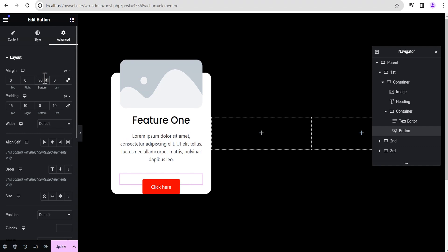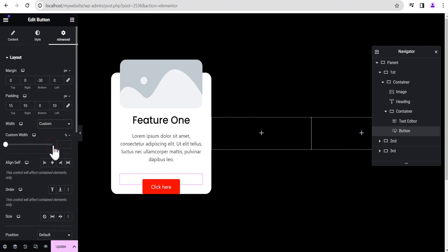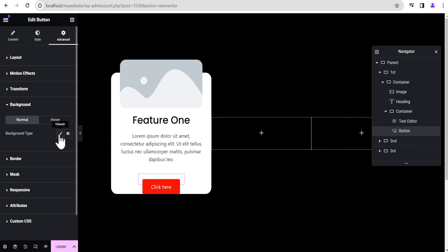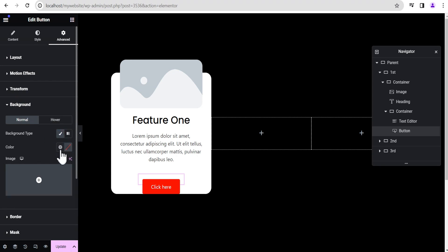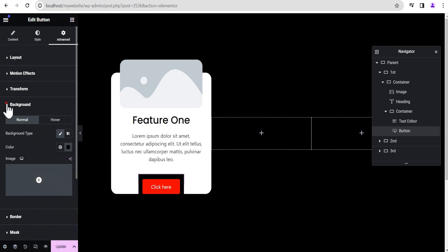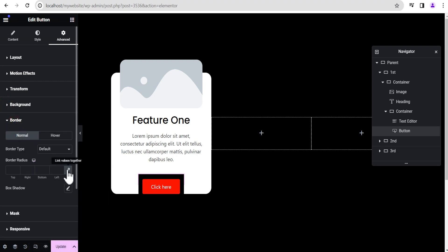Now come over to the width, set it to custom width, and give it 55 percent, then align itself to center. Next, toggle this container and come over to the background — set the background type to classic and the background color to black. Then come over to the border, unlink it, and give it a border radius of 20 pixels at the top and 20 pixels to the right. Our card is now coming into shape.